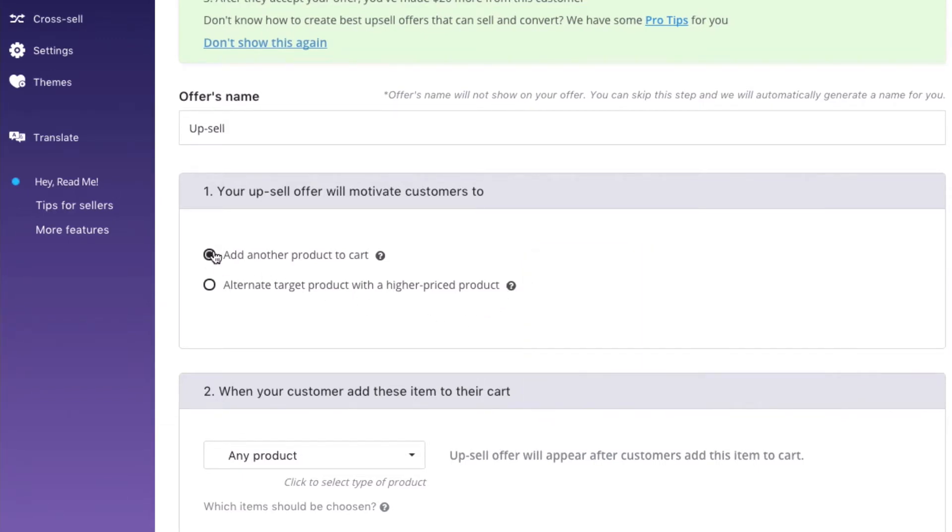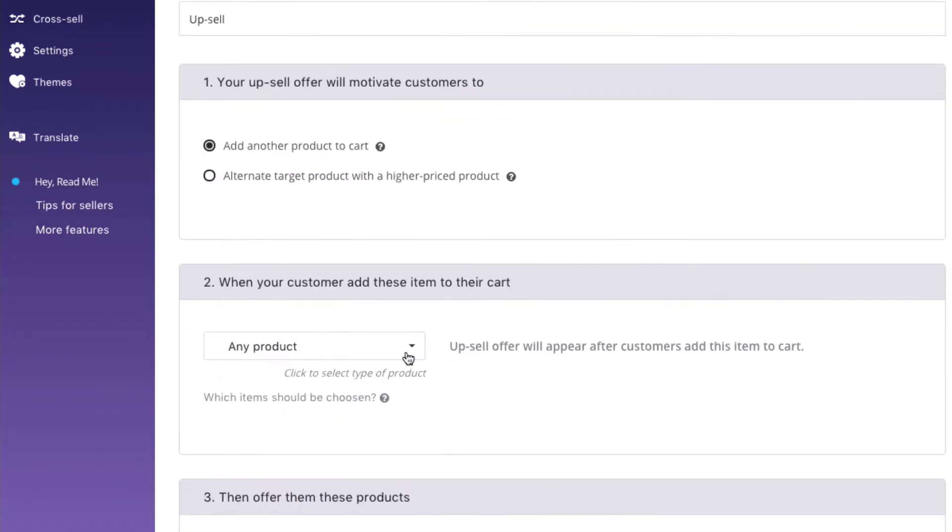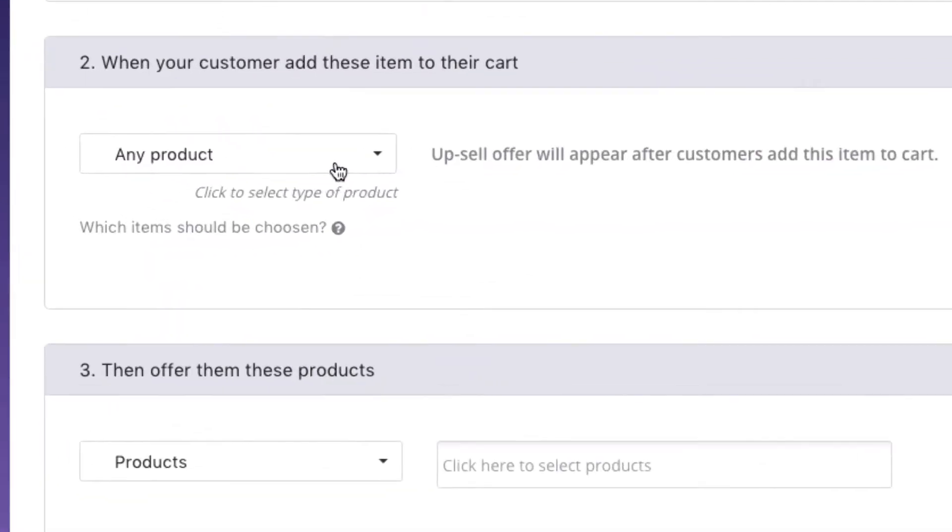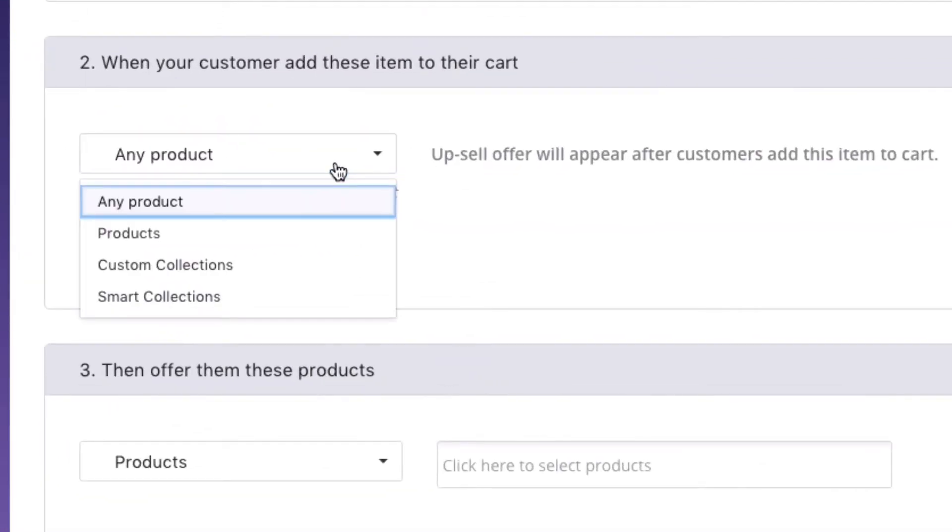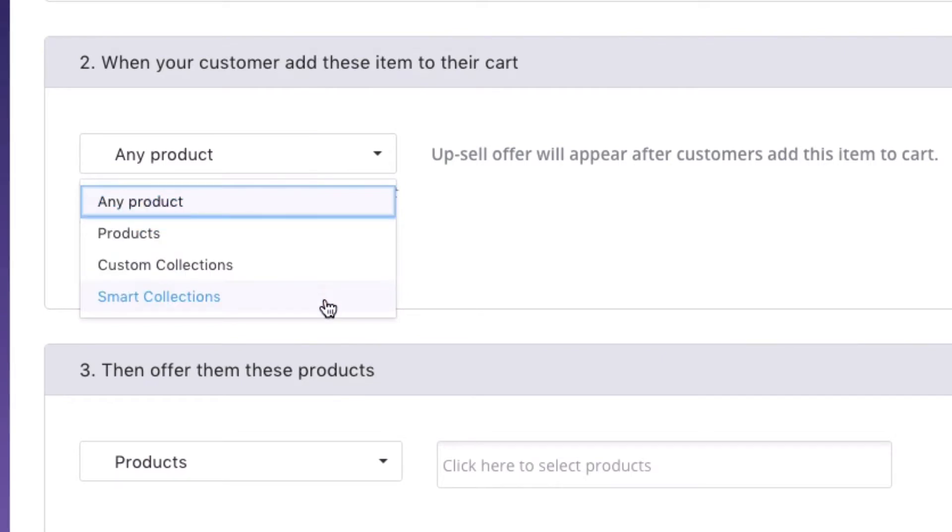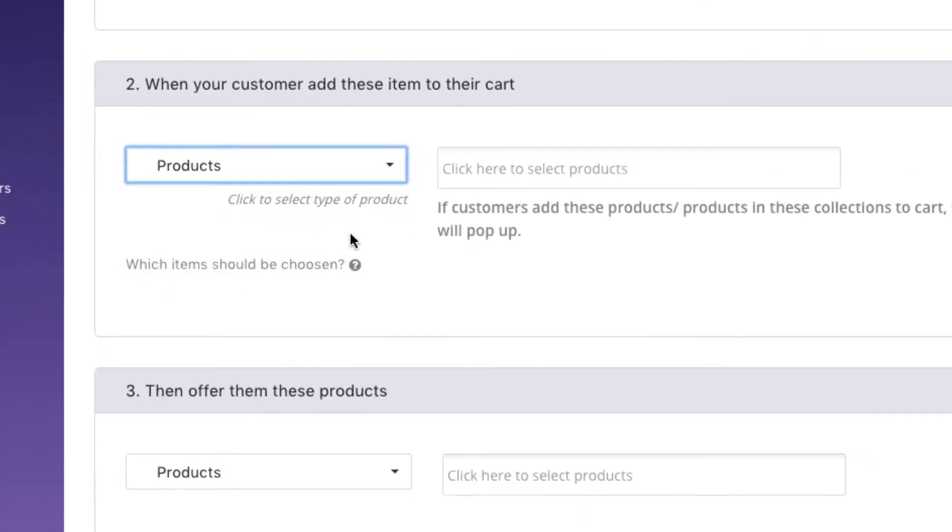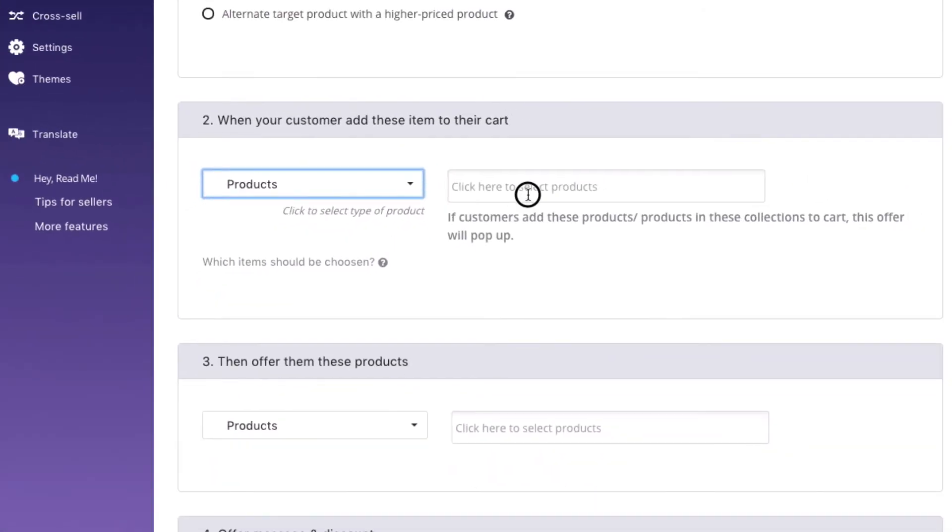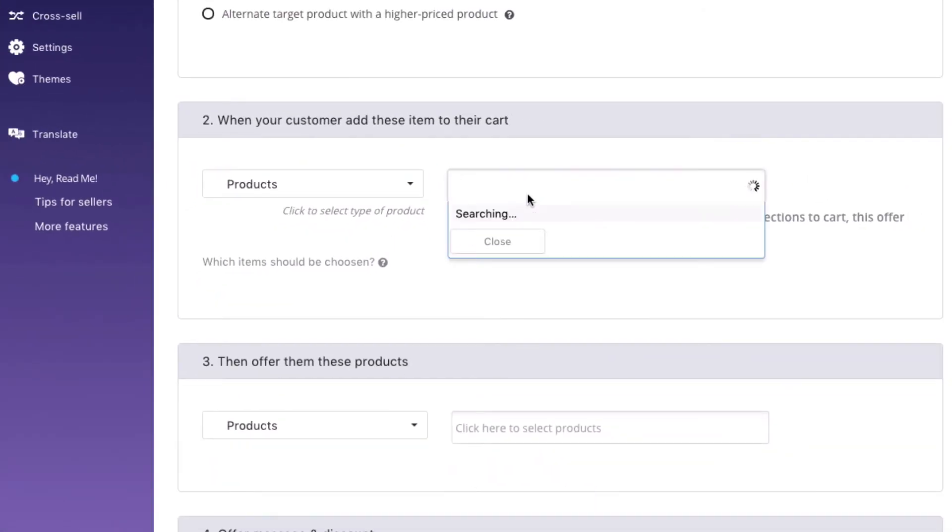I'll choose to upsell another product. In step 2, you can choose the target products of the offer, which means the root items. Feel free choosing to show upsell offers to all products, a few specific products, or collection. Let's choose some specific products for our test offer here.